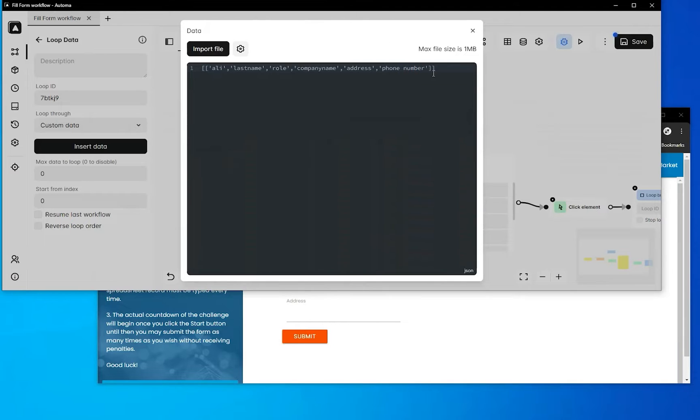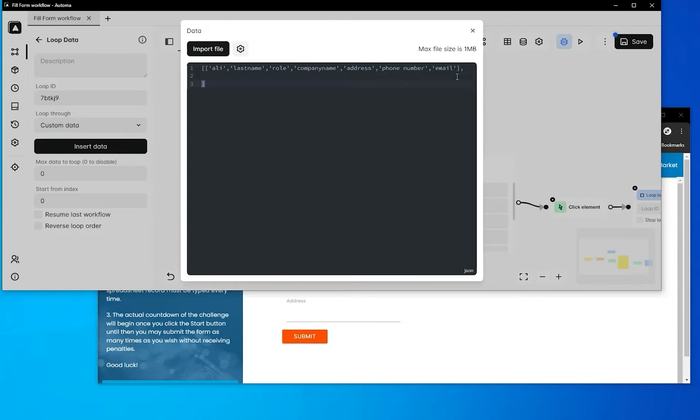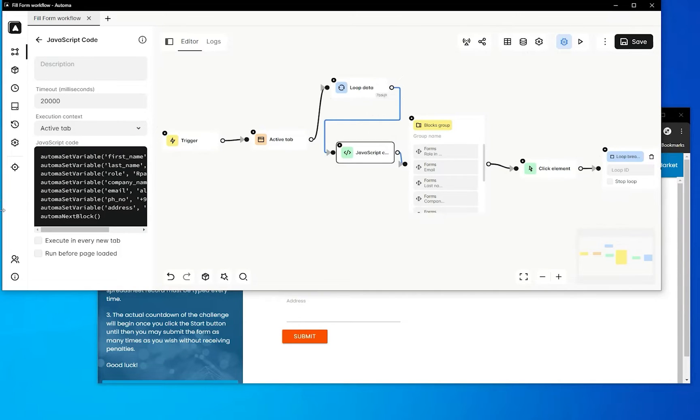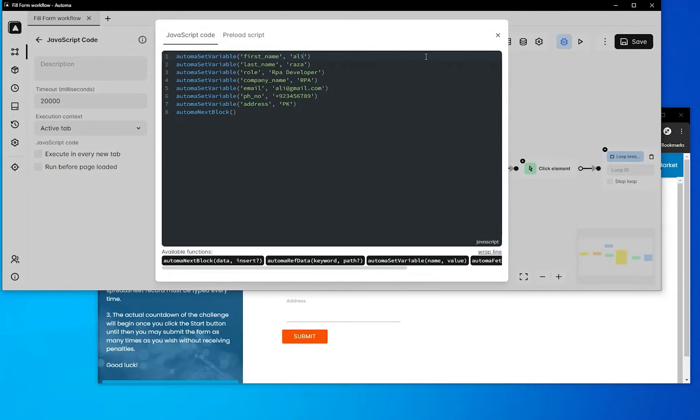And here will be email. You can see we're changing some material - here will be email. Now go into JavaScript and for the first name field, we'll reference the loop data.